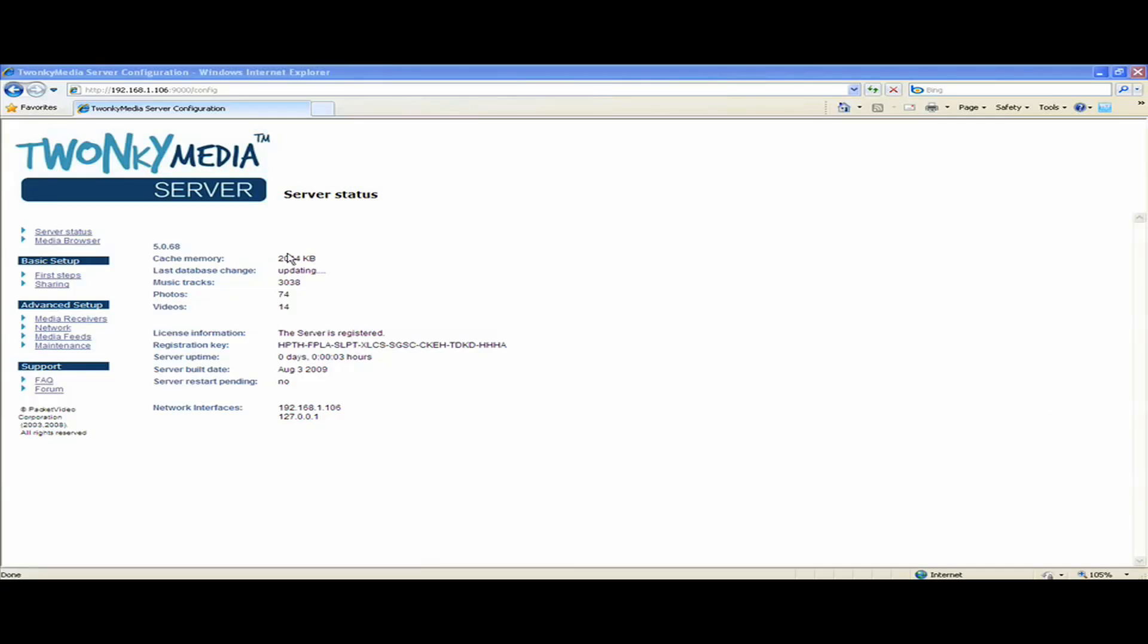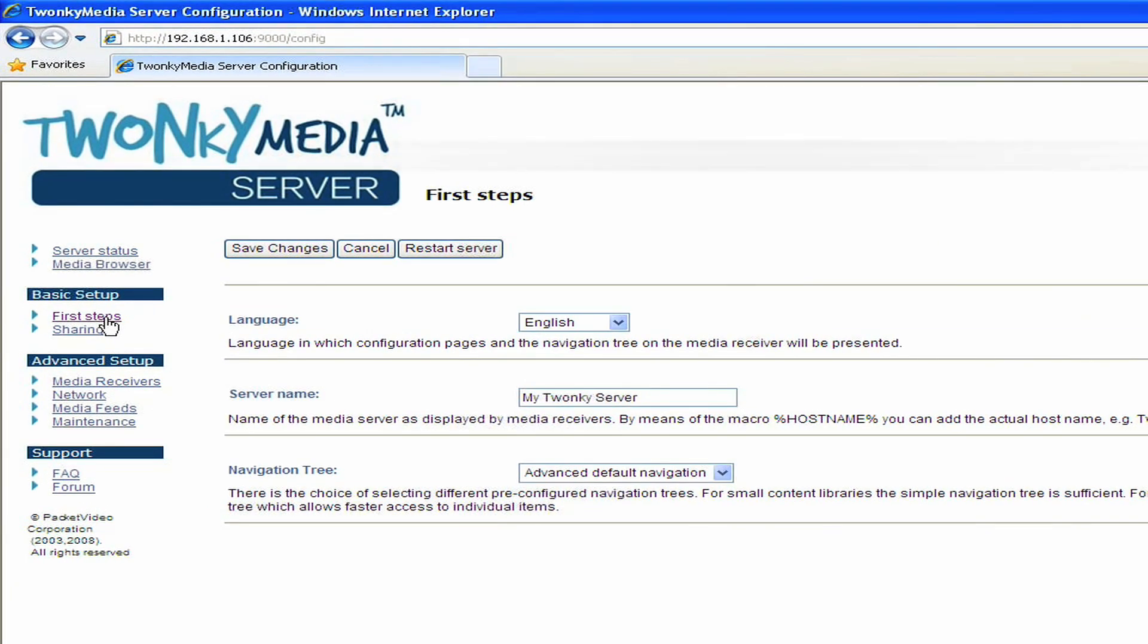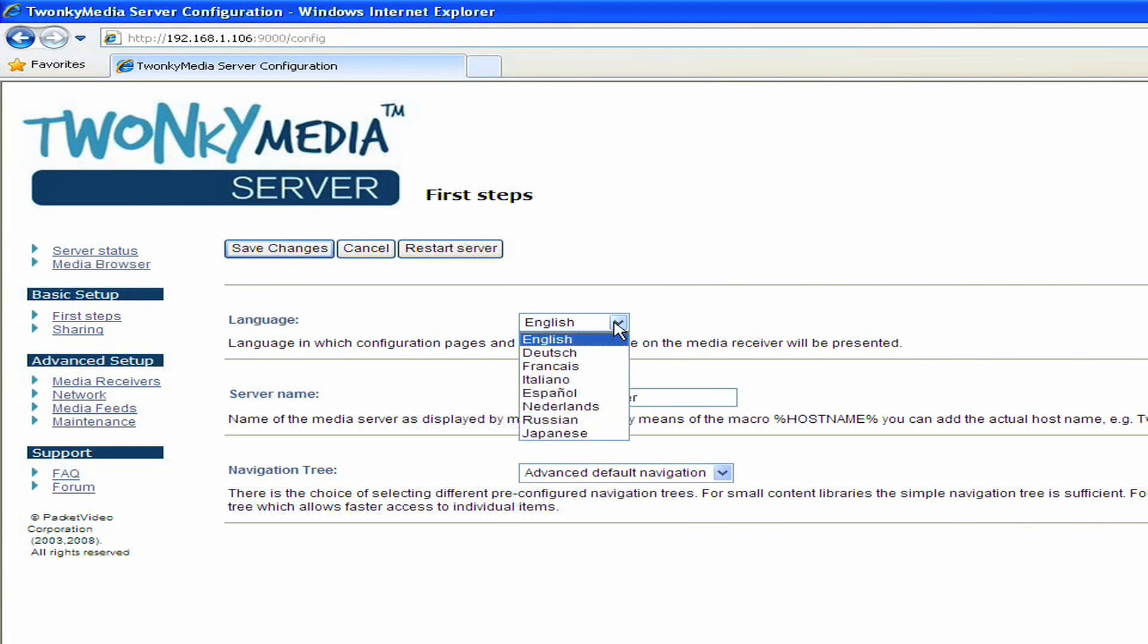Next, we'll go into the basic setup settings under First Steps. In here you can set the language setting. Right now, mine is set to English, but you can set this to a number of different languages.